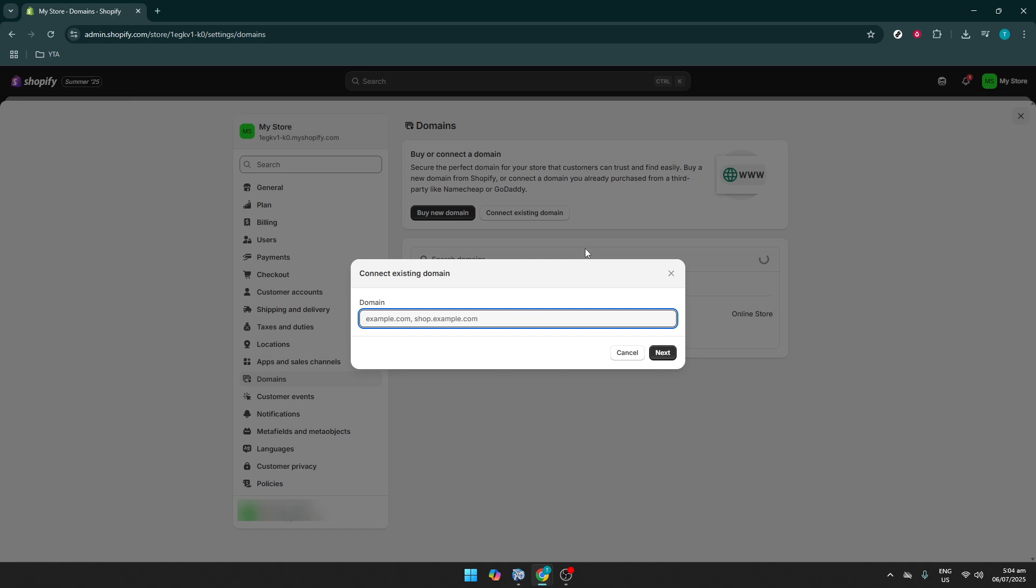And there you have it, a simple and effective way to fix SSL certificate issues in your Shopify store. Thank you for watching and I hope you find this walkthrough helpful. Make sure to like, comment, and subscribe for more insightful guides like this one. Until next time, take care and happy selling.